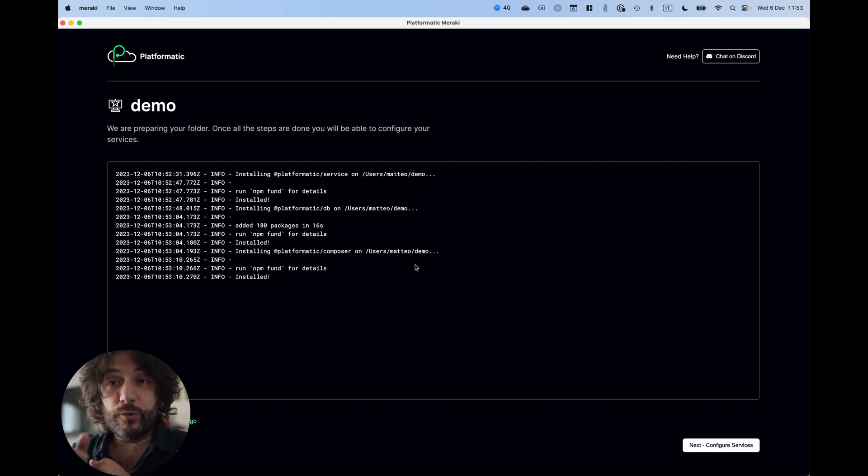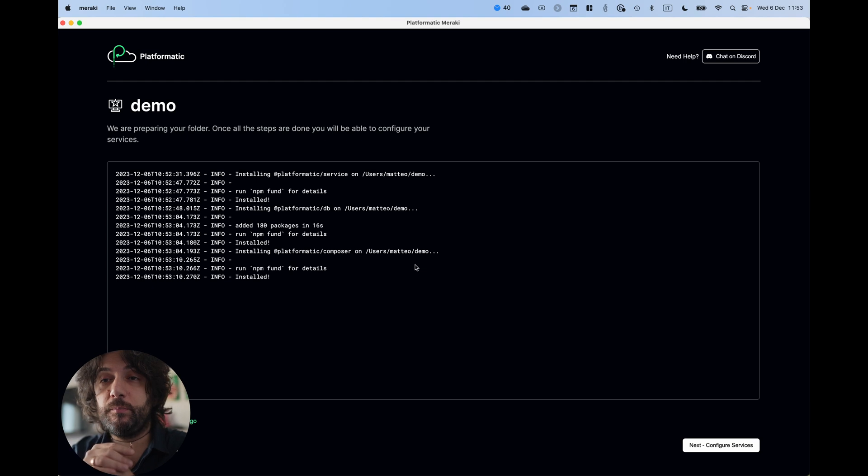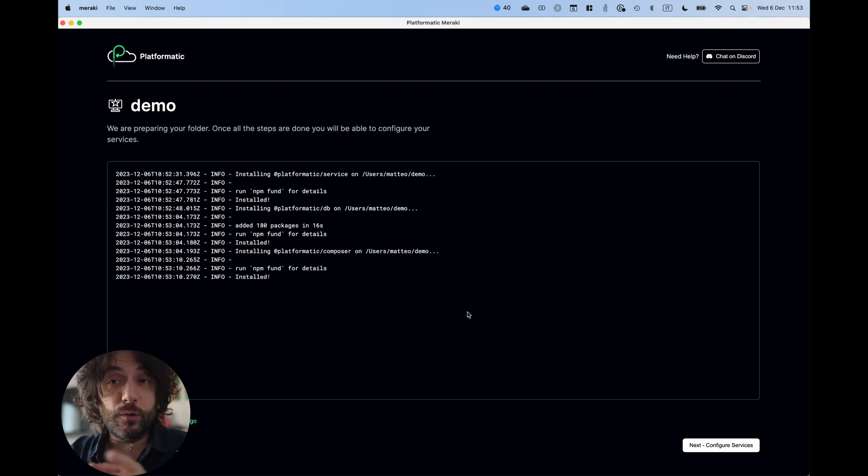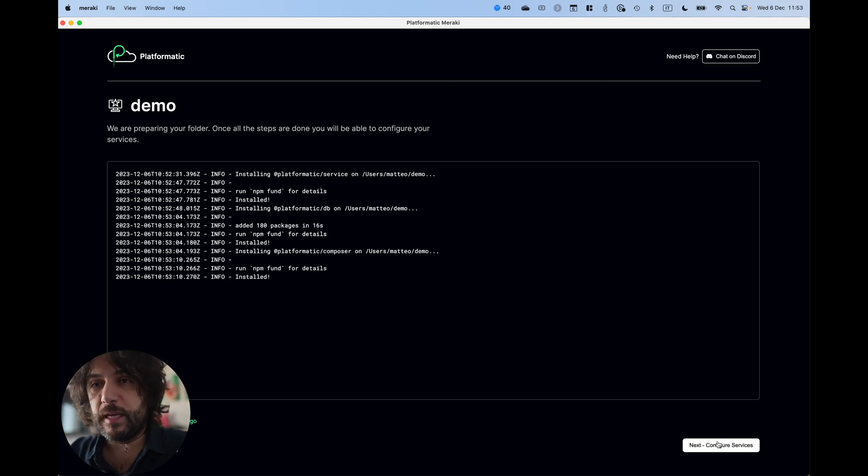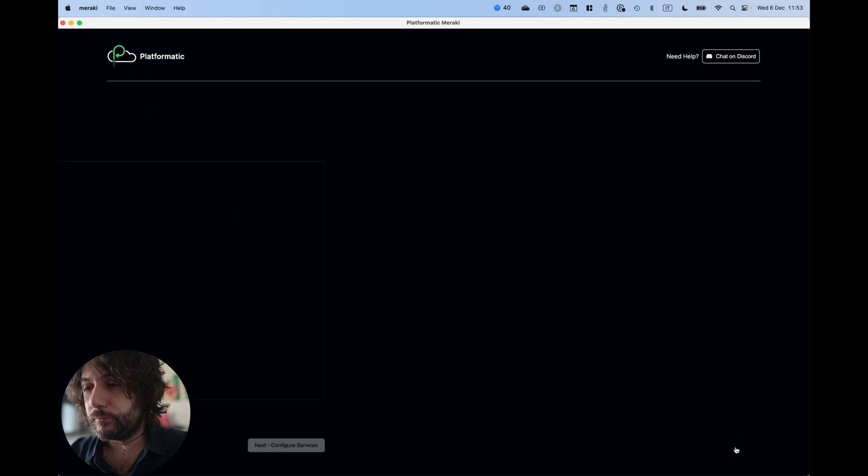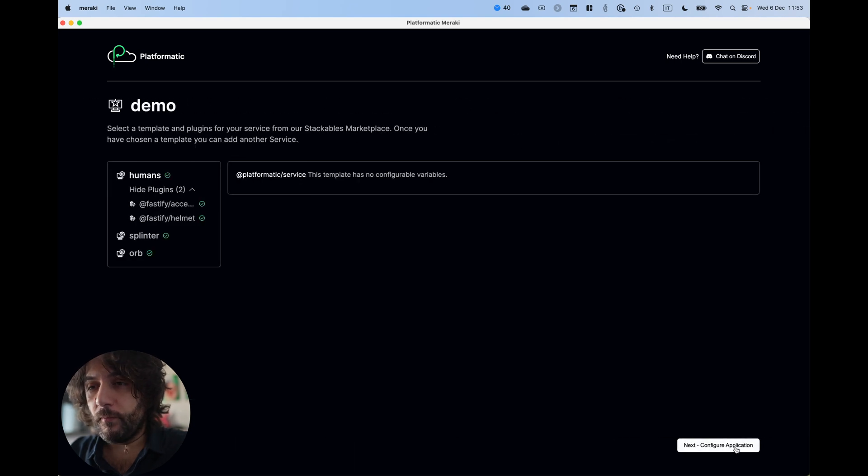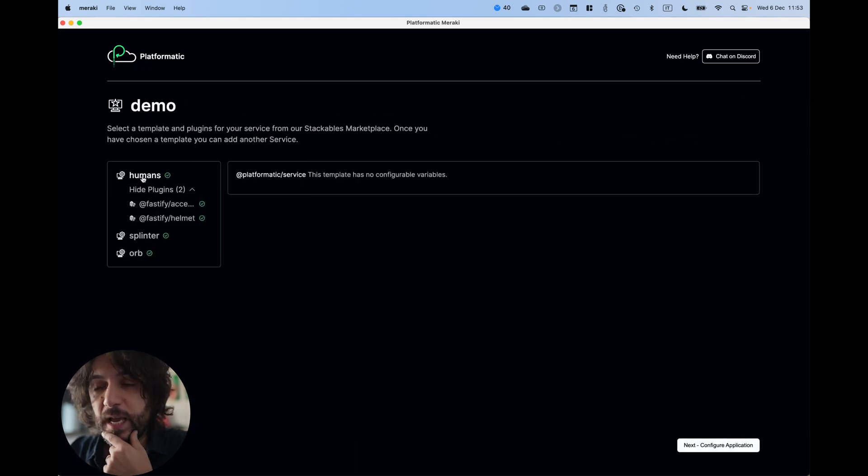We will soon be launching a marketplace where you can publish your own things. And look, here it is.